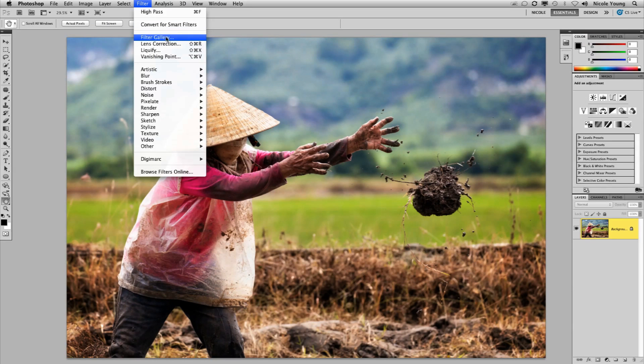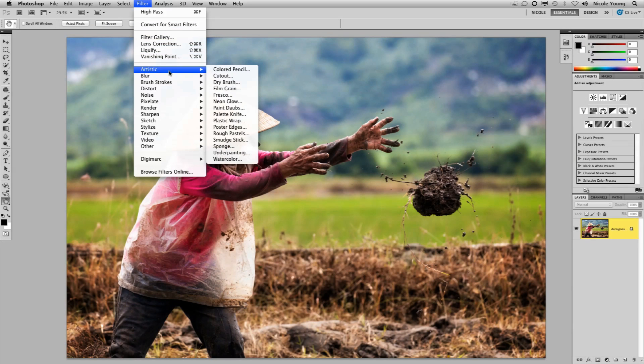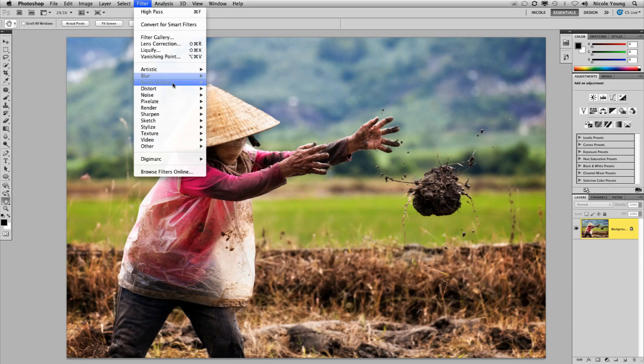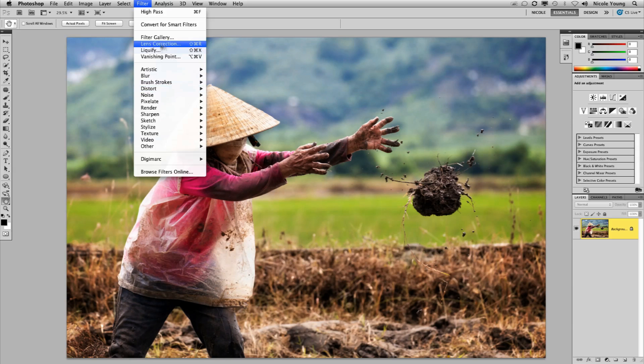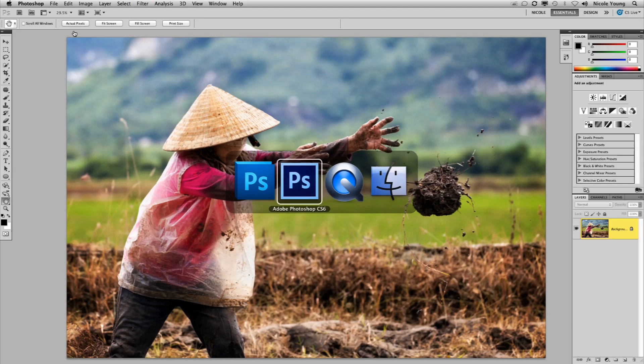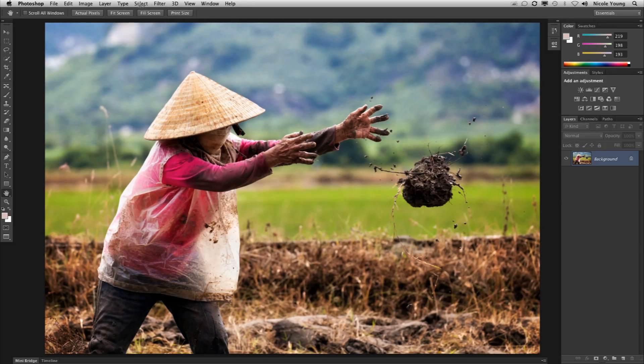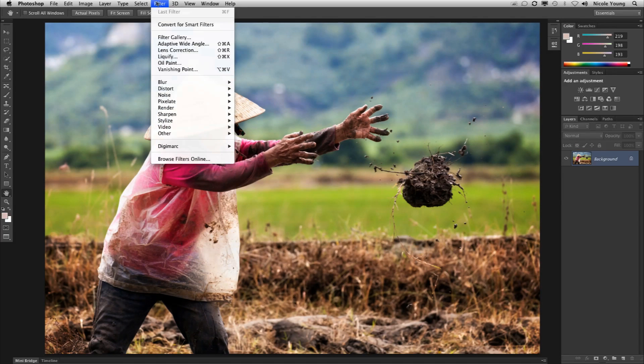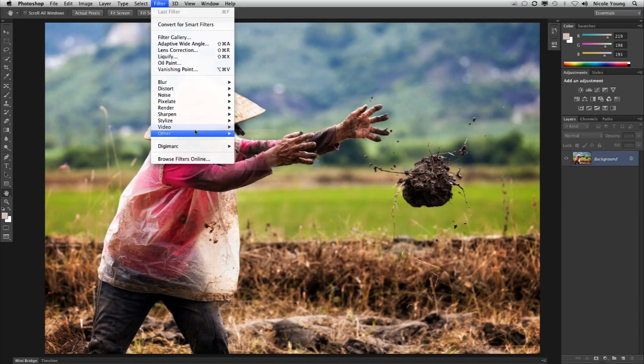Photoshop CS5, of course it has the filter gallery, but everything in the filter gallery is also in these little dropdowns down here. What they did in CS6 is they actually removed a lot of those. So actually they removed all of them.